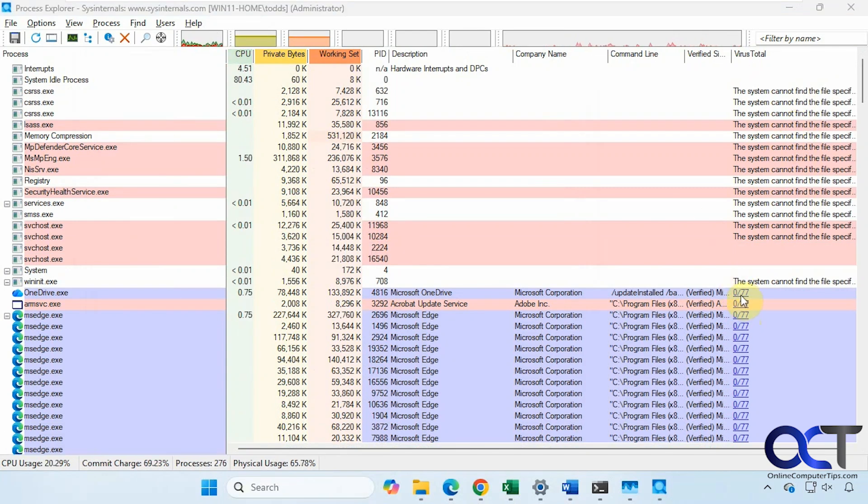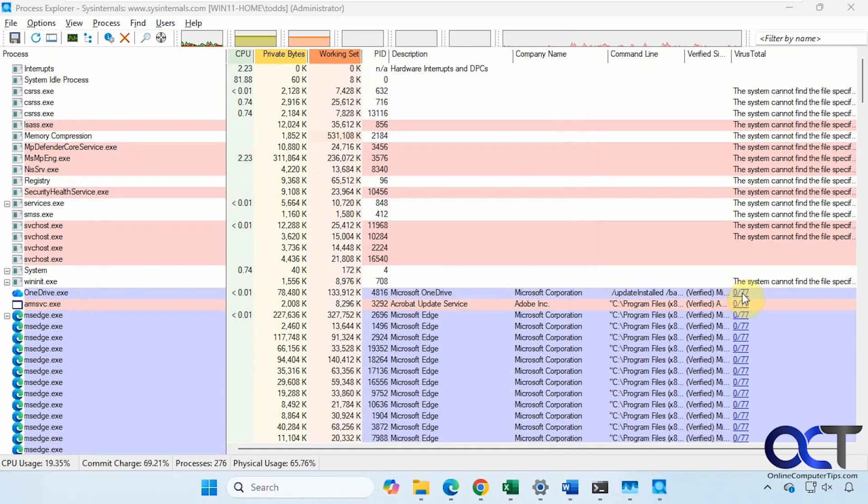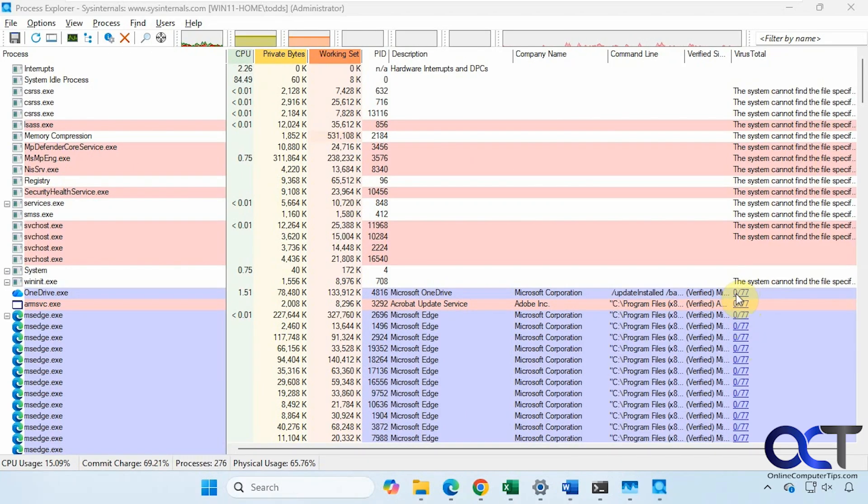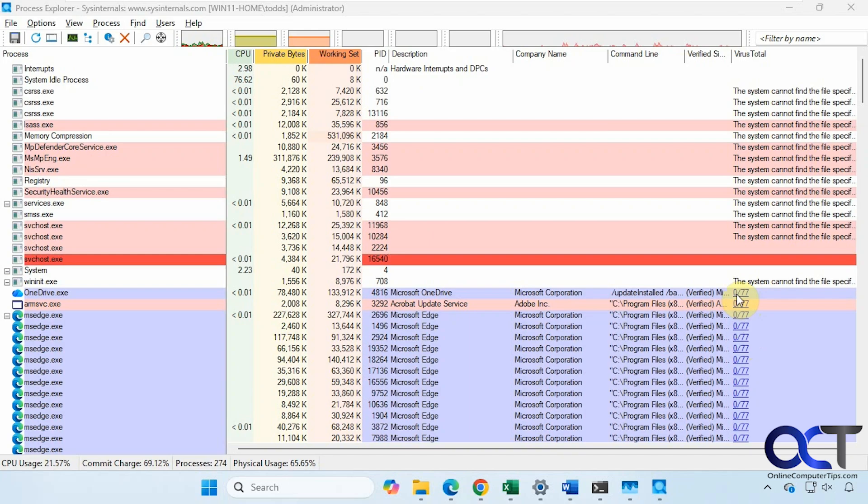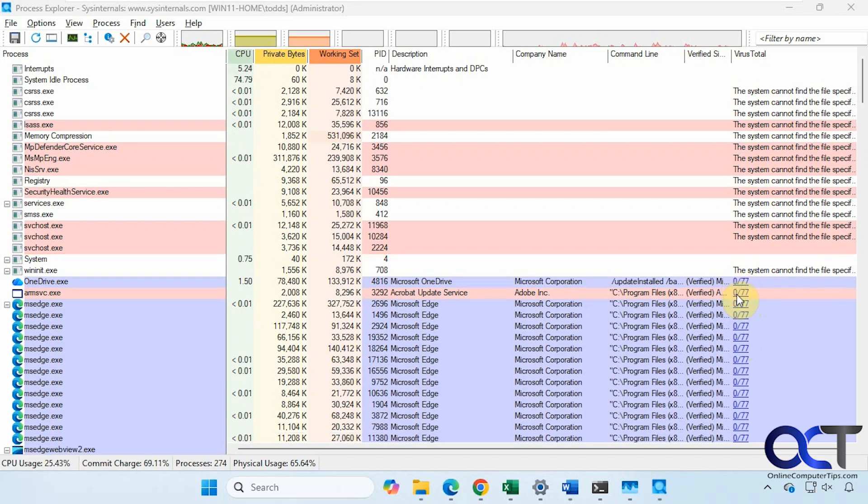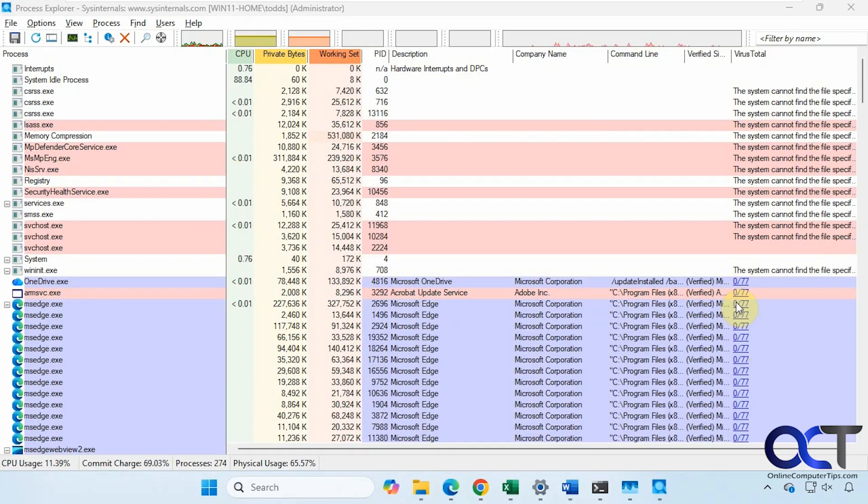Scroll this over here. Cannot find the file specified. And then these numbers here. Zero out of 77 virus checking engines found it suspicious. That's good. So if you have a big number here in the front, then you might be running into a problem where you have some type of infected file or some kind of process that is running that shouldn't be.